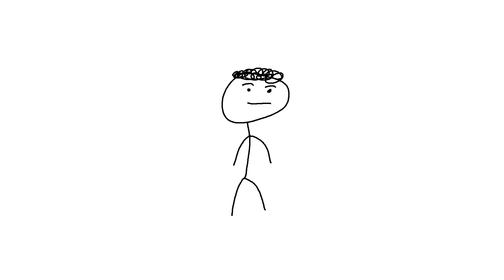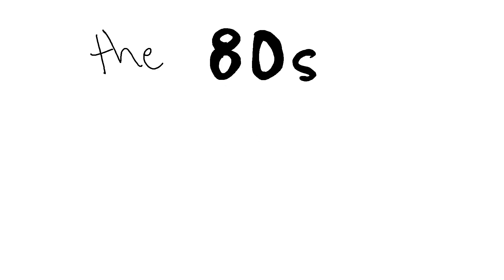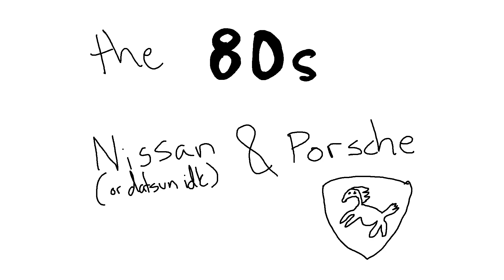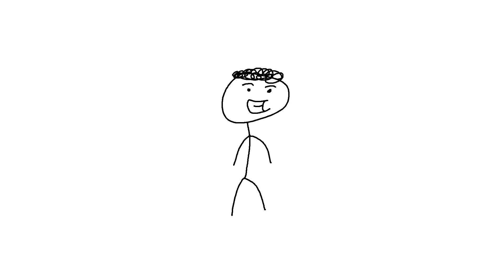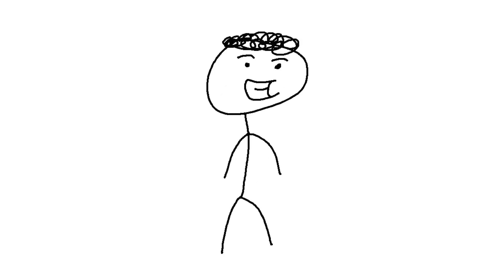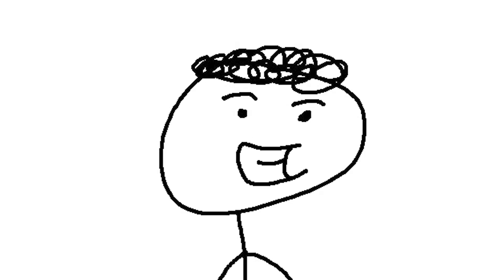But I doubt any of you came here to learn about fuel efficiency. No, no, no, no. Let's get into performance. In the 80s, car manufacturers such as Nissan and Porsche started offering turbocharged models to their lineup, making cars such as the 911 Turbo and the 300ZX cultural icons.